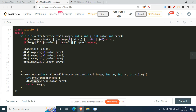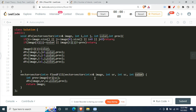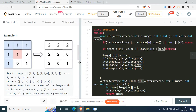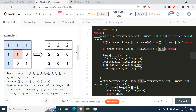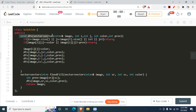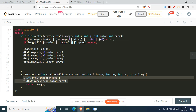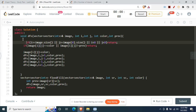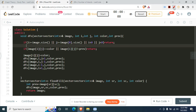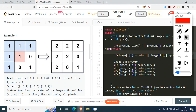We call the DFS function with the image array, the starting coordinates sr and sc, the target color, and the previous value — which is the color of the starting cell. So whenever we encounter a cell equal to the starting color (1 in this case), we change it to the given target color. The function also handles going out of bounds, returning immediately to avoid errors.